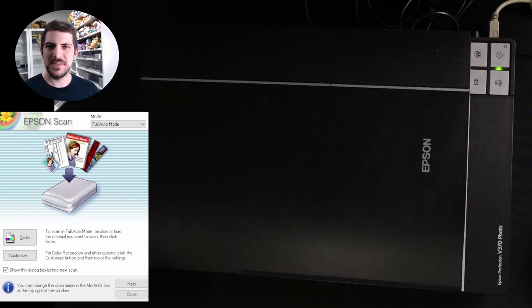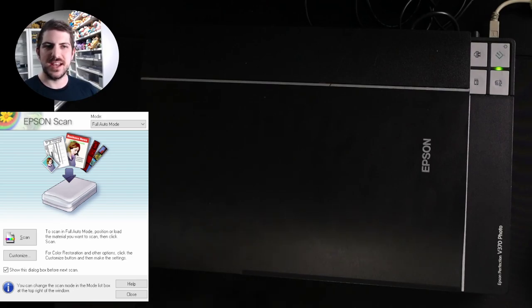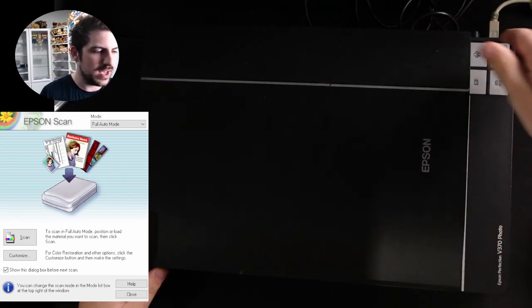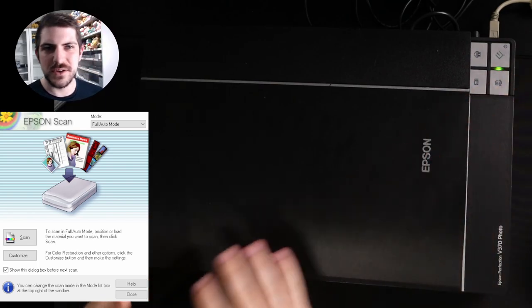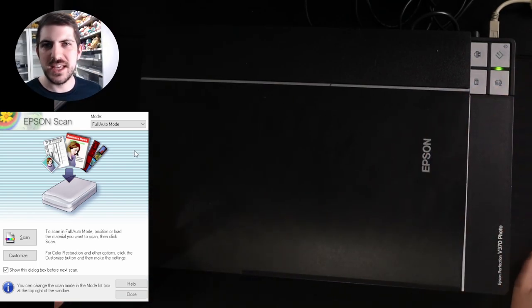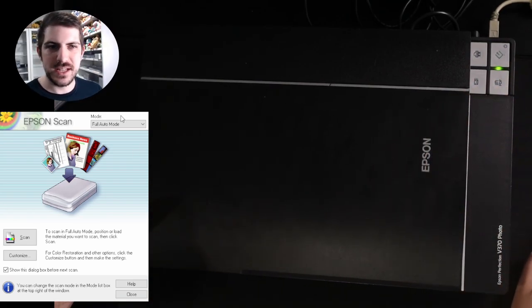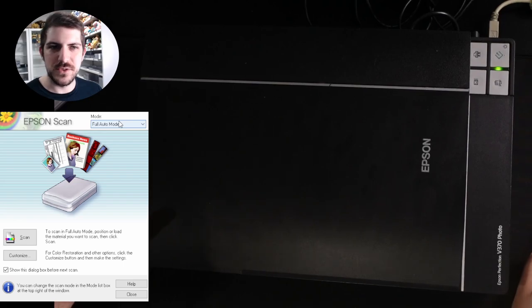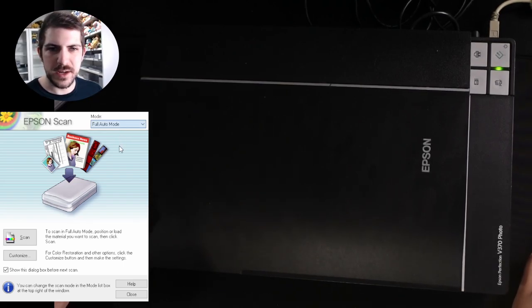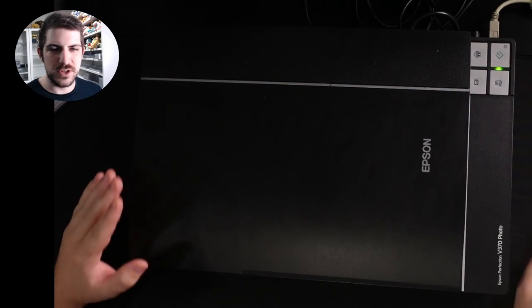So now we have the scanning software and we have the scanner ready to go. Make sure it's plugged in. The green light is on and we are ready to rumble. I'll go through and show you exactly how I do all my settings.